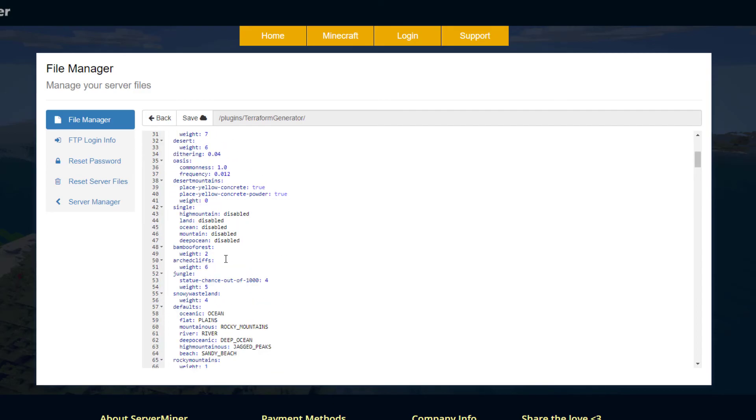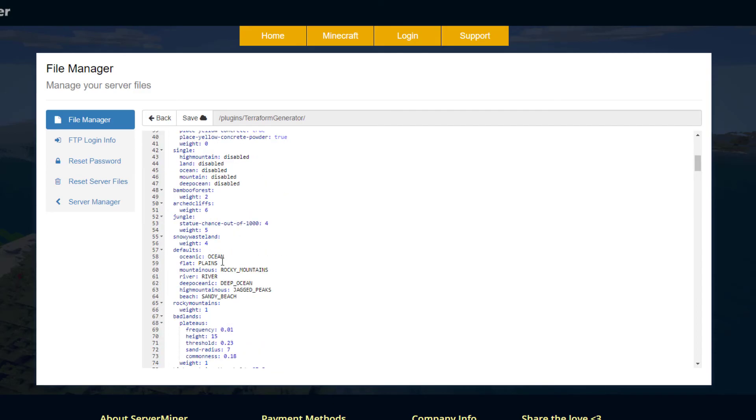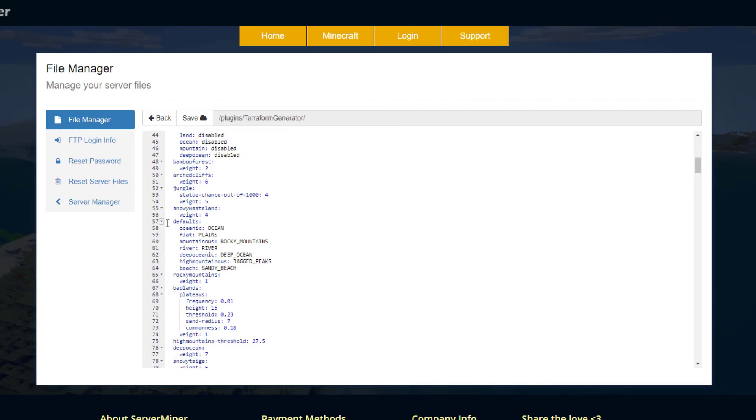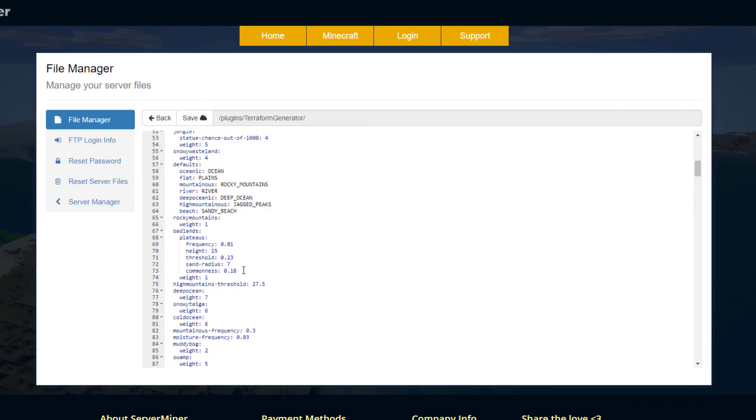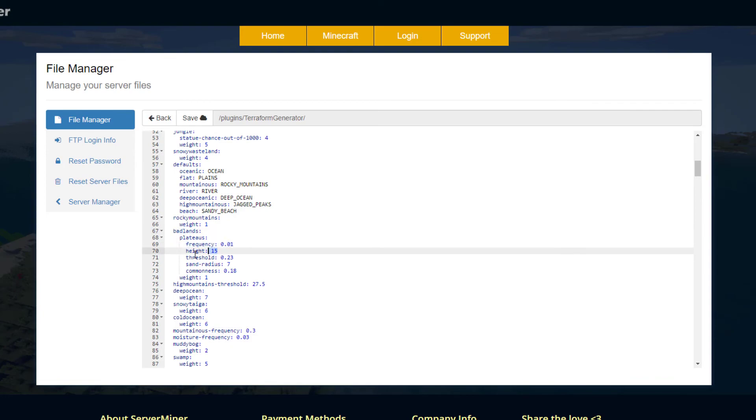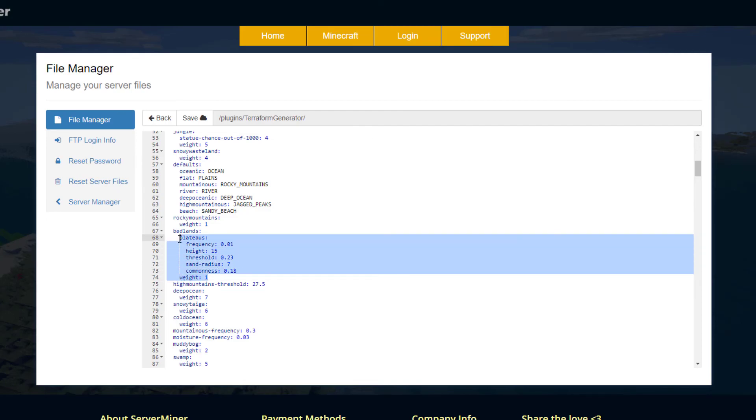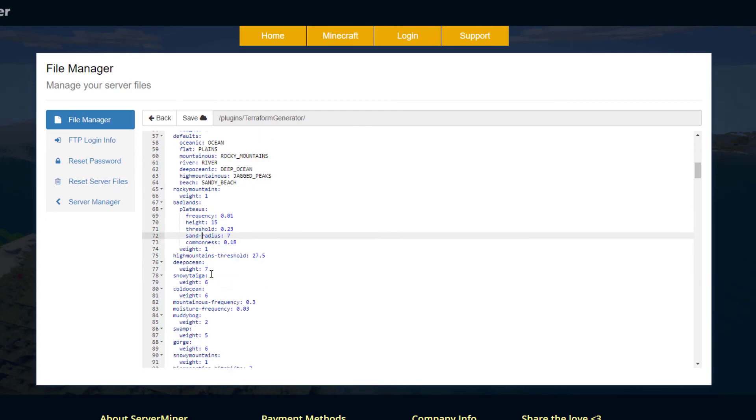If we scroll down, we've got various information about other biomes. We've got the default, so for flats it's plains, mountainous it's rocky mountains. If we look at the badlands and plateaus, you can see the frequency that they occur, the heights, the threshold, sand radius, commonness, and then the weight of the biome.